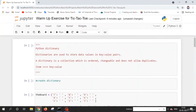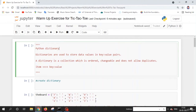Welcome back friends. In this lecture, we are going to discuss the basic concepts required to create the tic-tac-toe game. First, let's understand Python dictionaries. Python dictionaries are used to store data values in the form of key-value pairs. A dictionary is a collection which is ordered, changeable, and does not allow duplicate values.